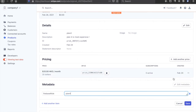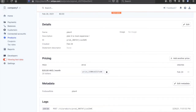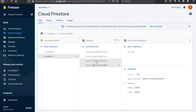So now we click save and we type the password for Stripe. Now if we go back to Firestore we can see there is a role 'plan 4', so we do the same for plan 1 to plan 3.